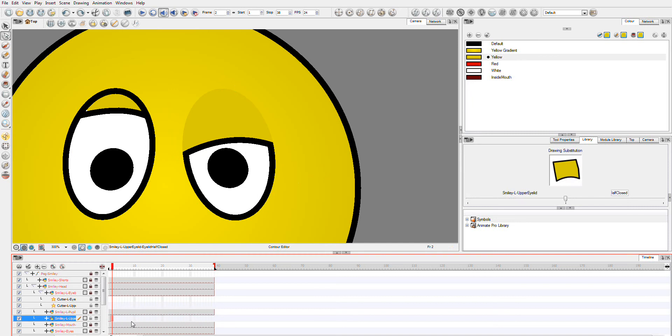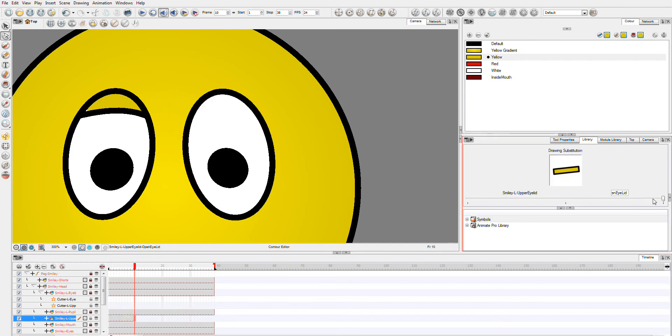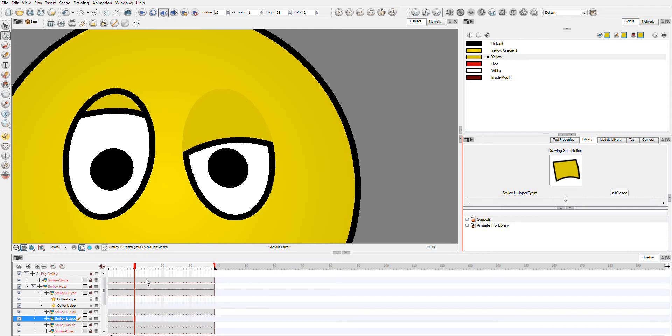I'm going to delete this drawing and we're going to do it over say 10 frames. So I'm going to finish it closed. Currently you'll see it just flicks from one to the other like a drawing substitution.